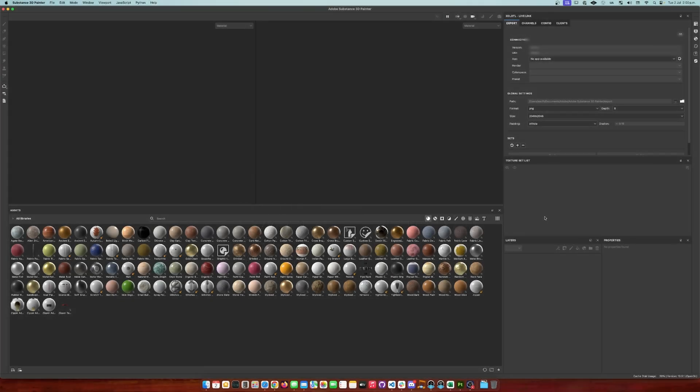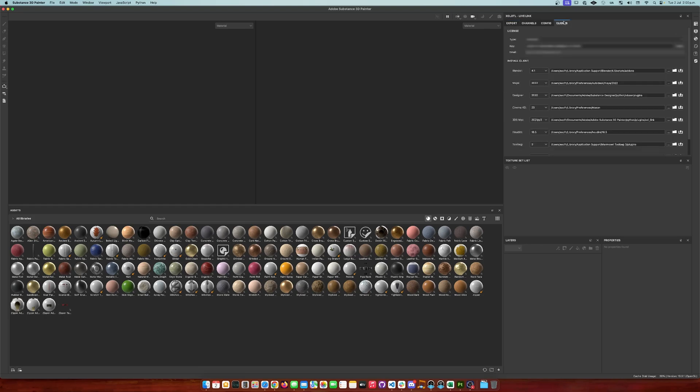Hi everyone, Evanel here. Today we'll see how to install the Blender client of the Live Link. To install it, all you need to do is open the clients tab, select the Blender version you are using, and click the install button.